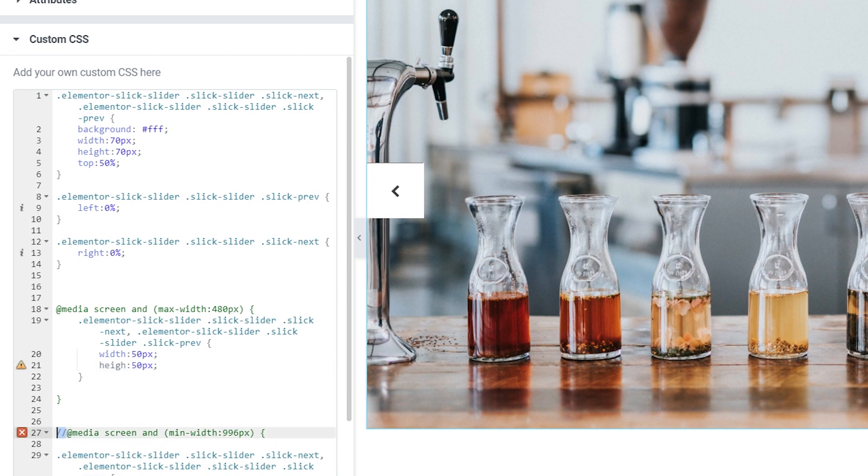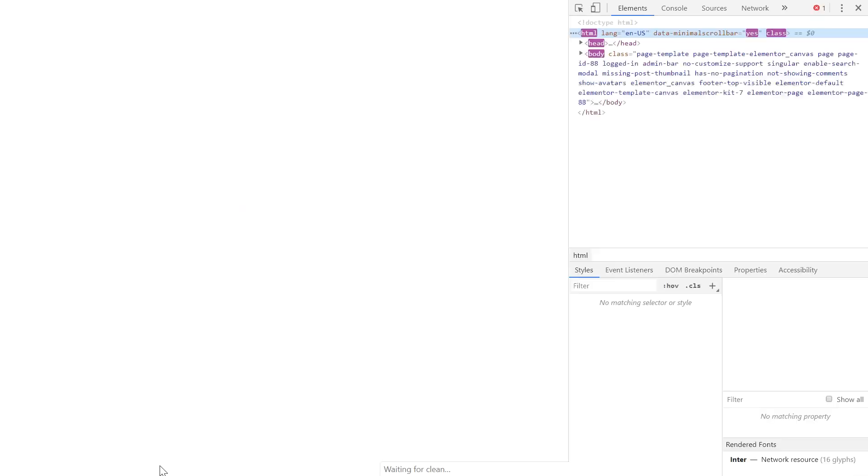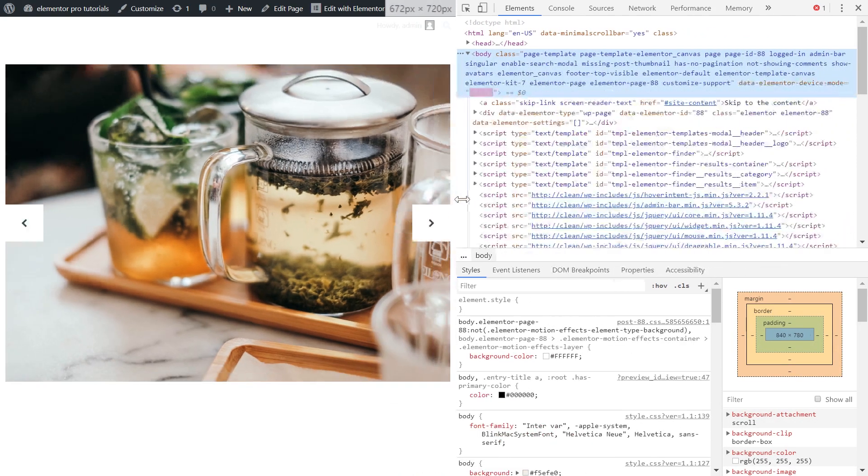Now let's remove these two slashes over here. And while we're pretty much done let's update the page and jump to the preview to see the result. There it is. Here we have our arrows.